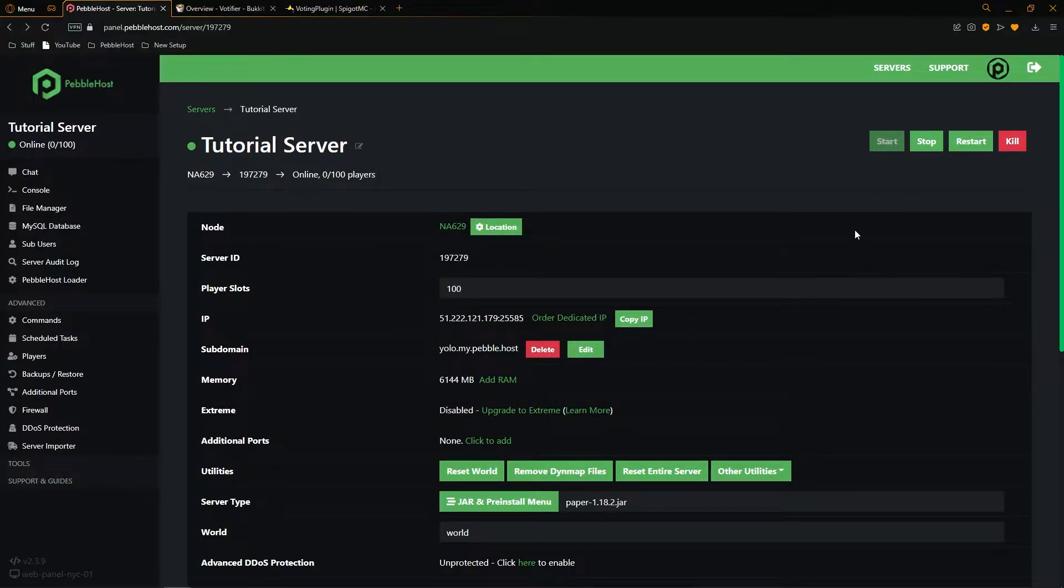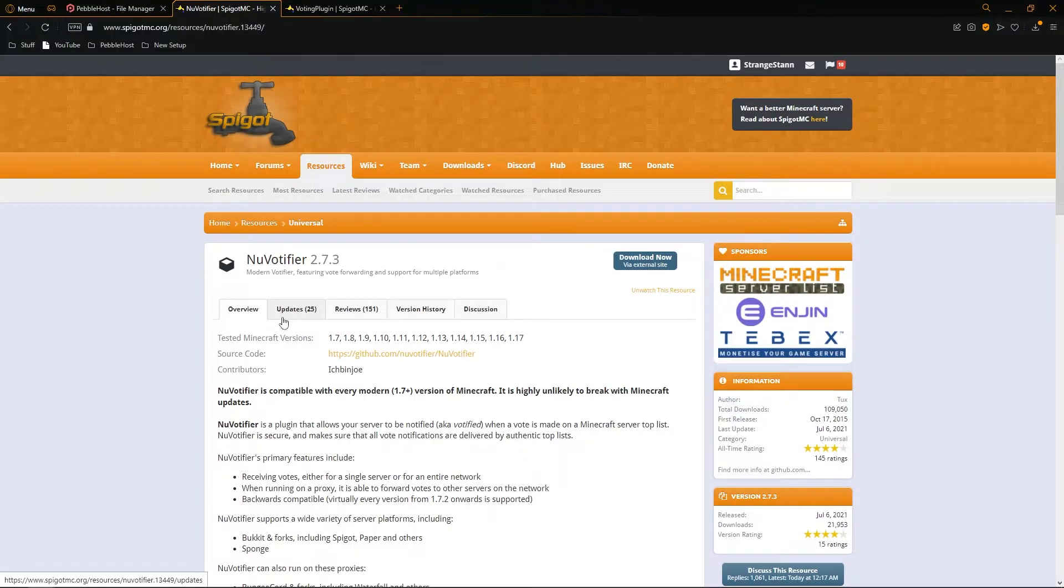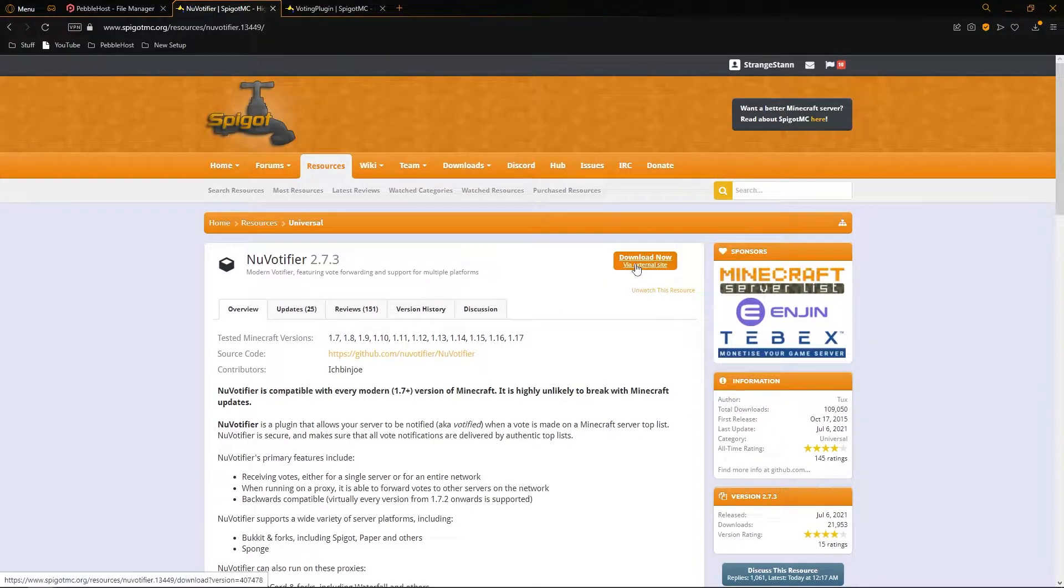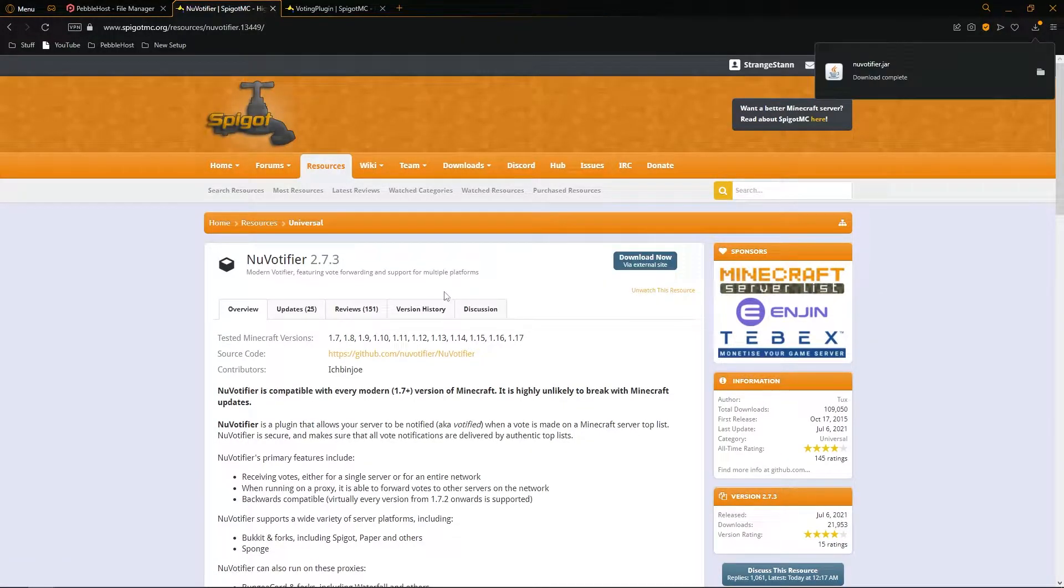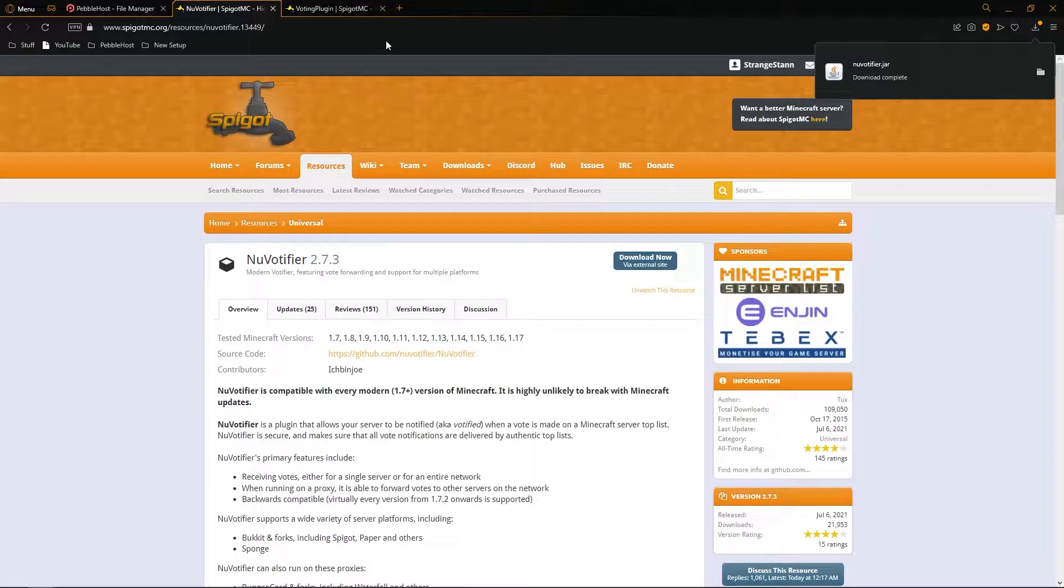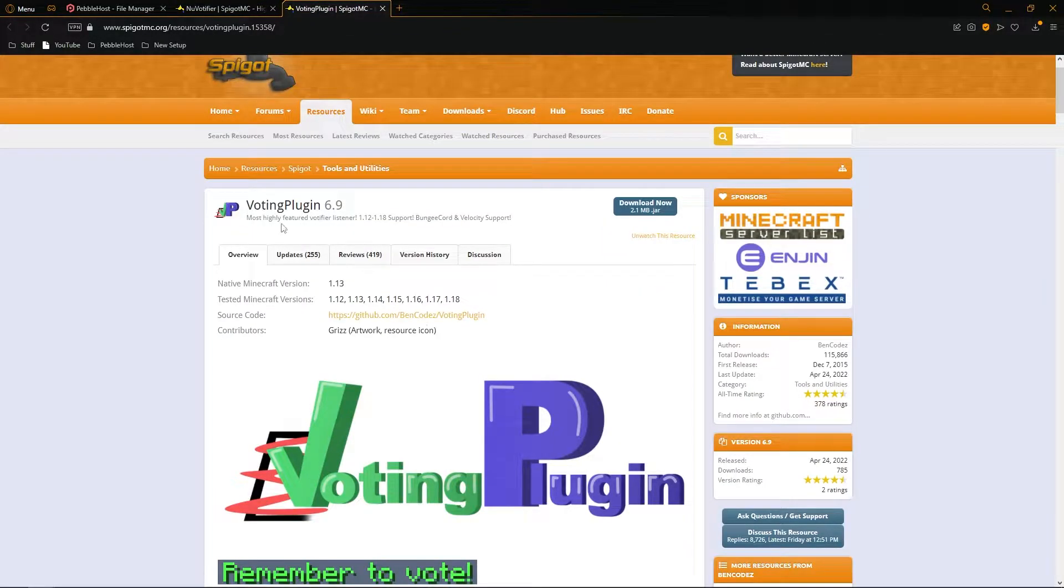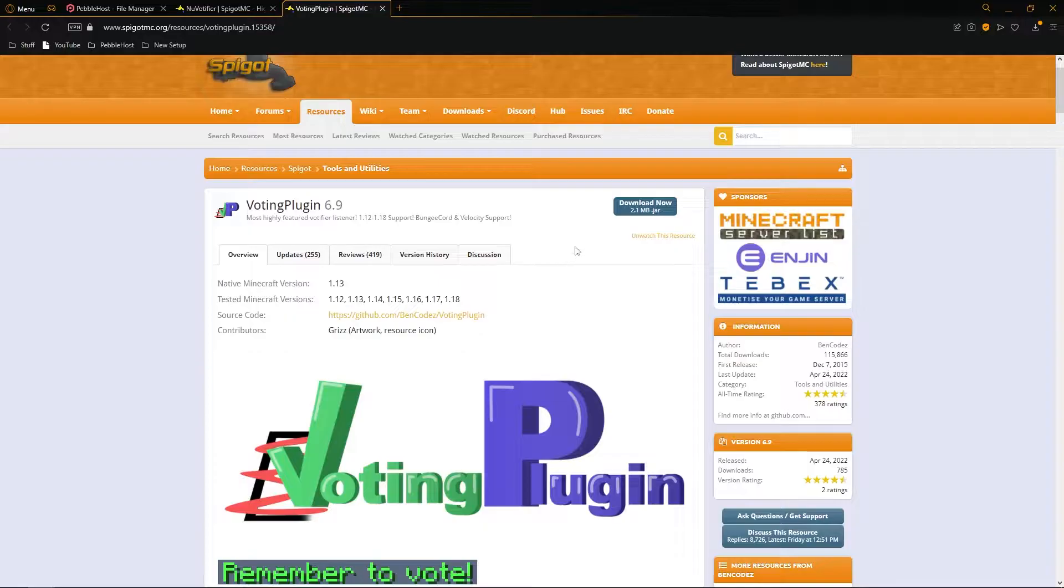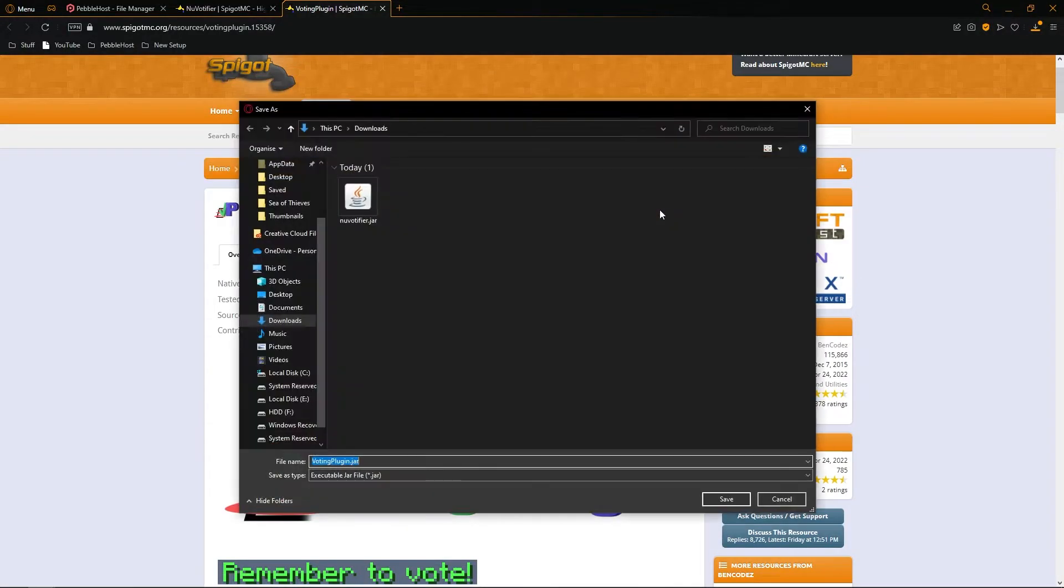So first of all, we're going to need to actually install the plugin. There'll be a link in the description to this website, where you're then going to click download now. And then we're also going to need a vote listener. So also in the description, there'll be a link left to voting plugin. And then once again for this, you're going to click download now. And we'll also keep this in our downloads.